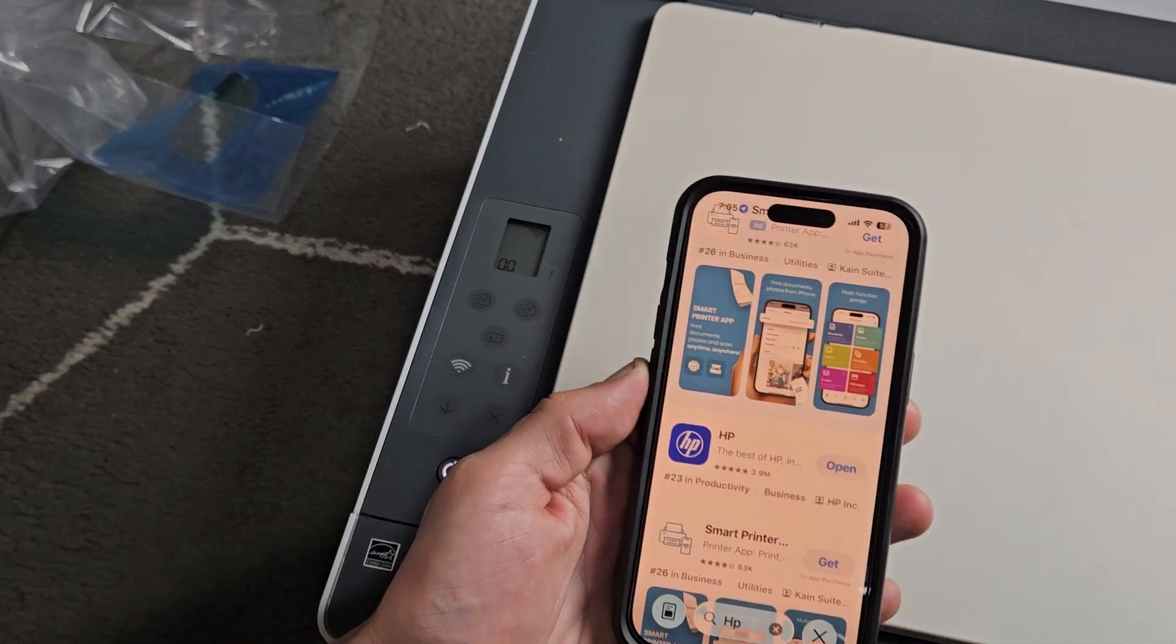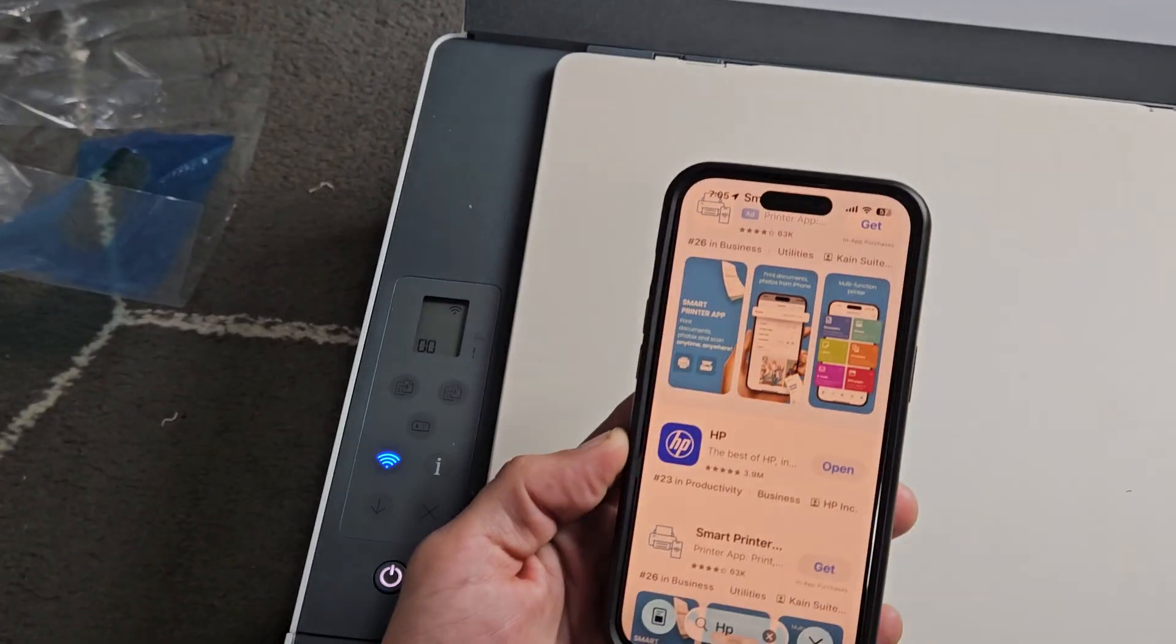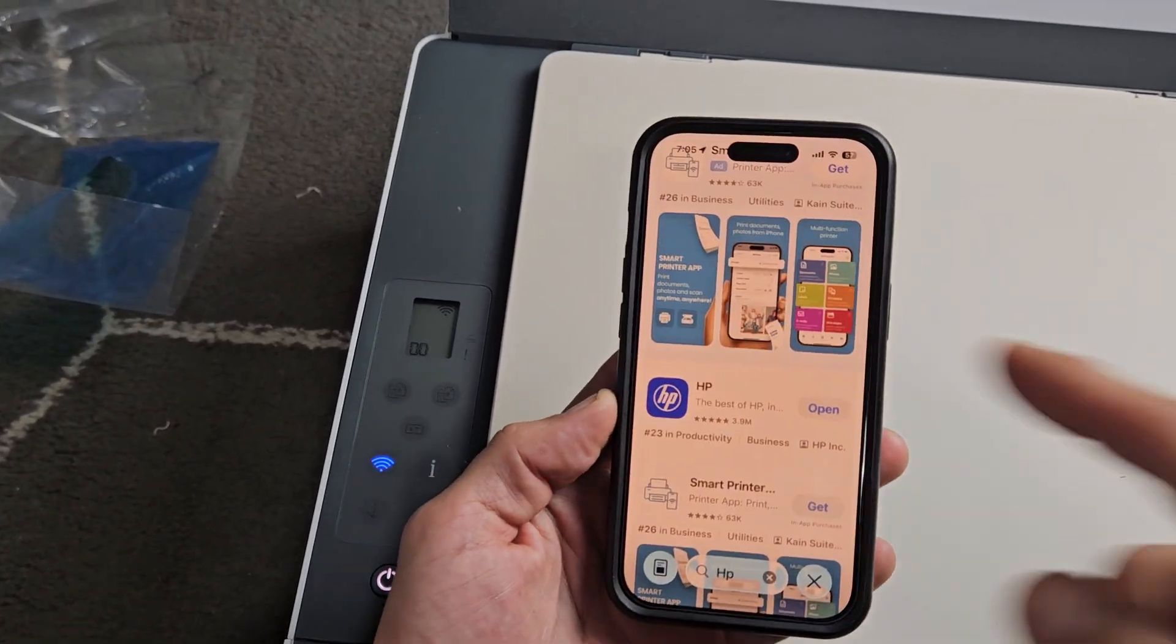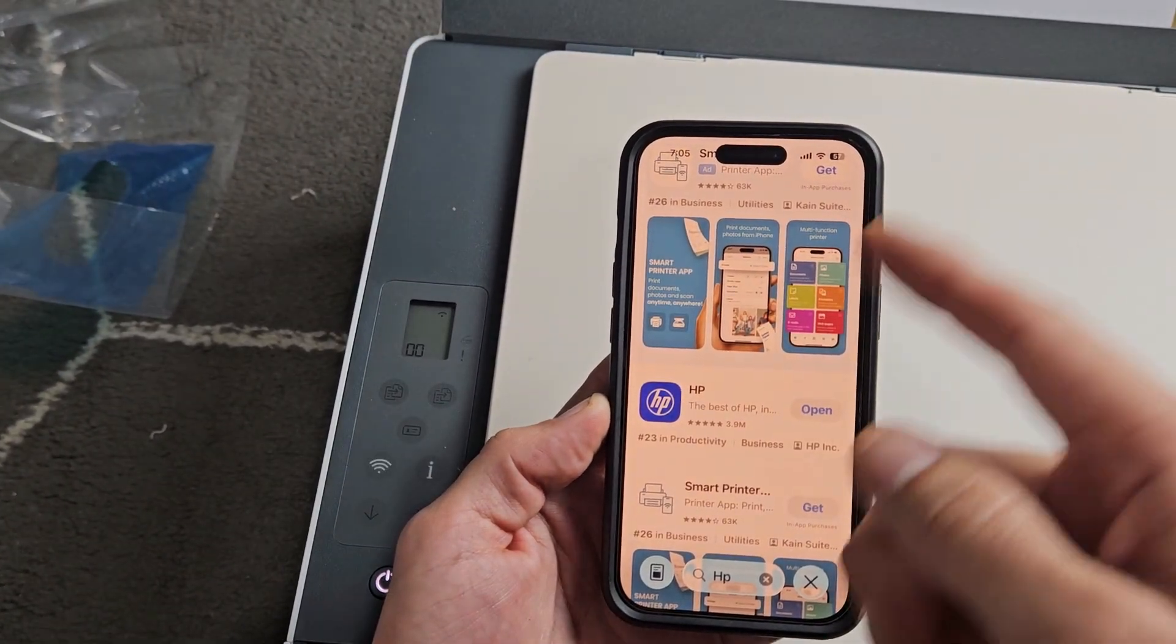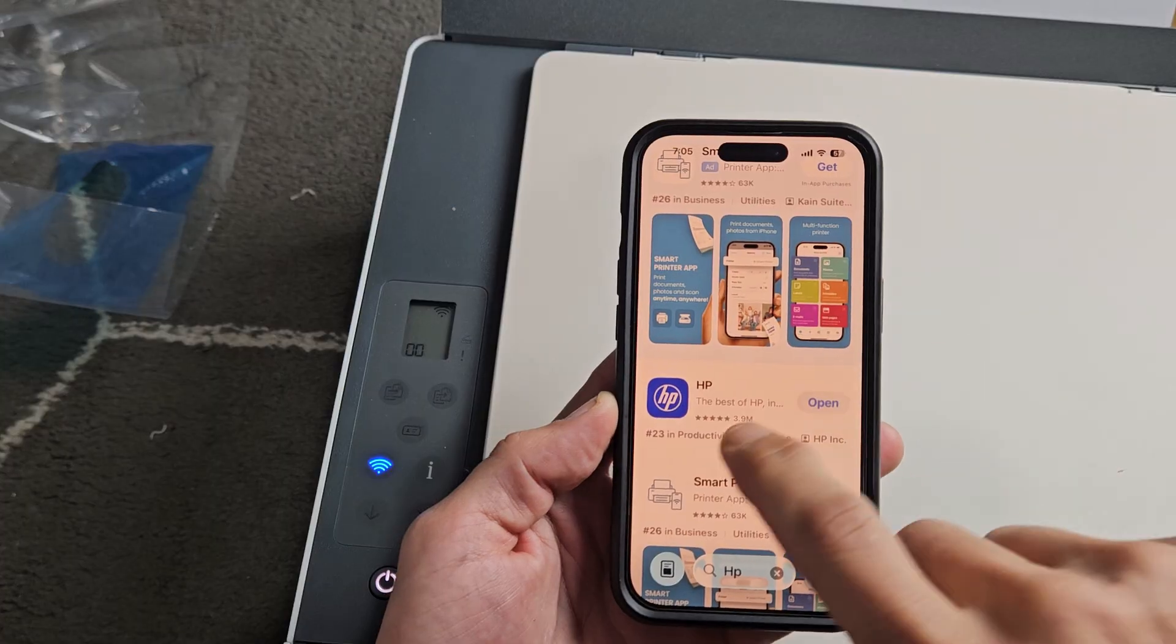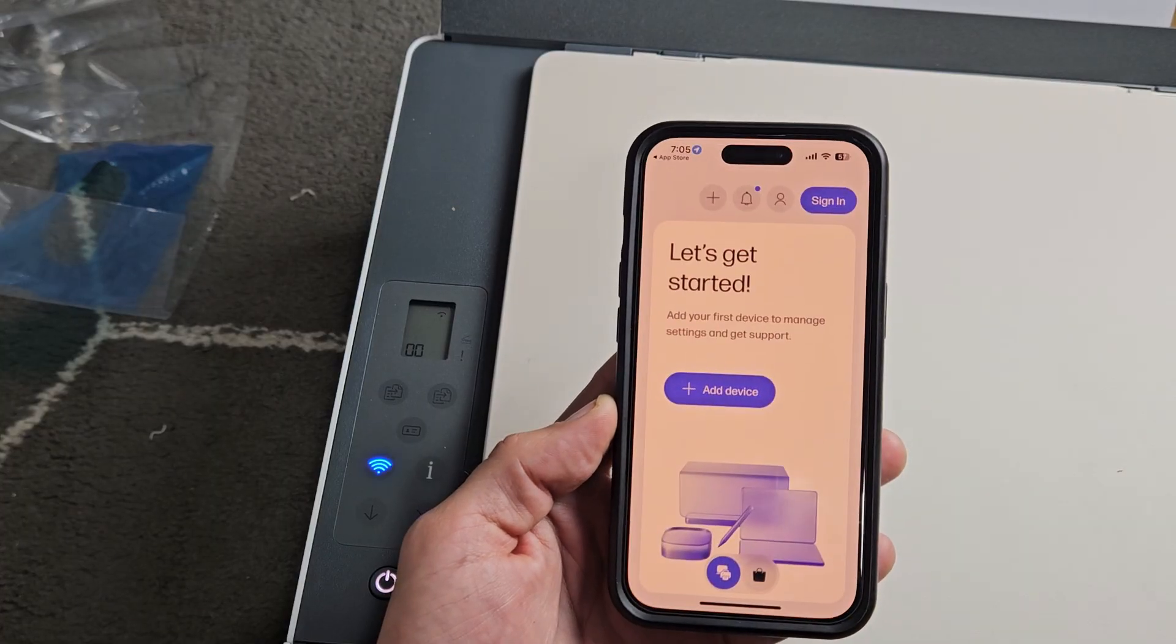Now from here, just go to your HP app. If you don't have it, just download it from your Play Store or App Store, and then go ahead and open that up.